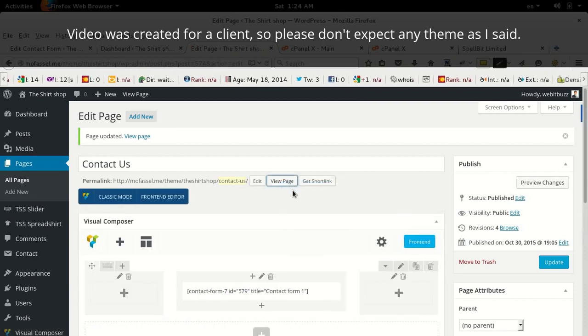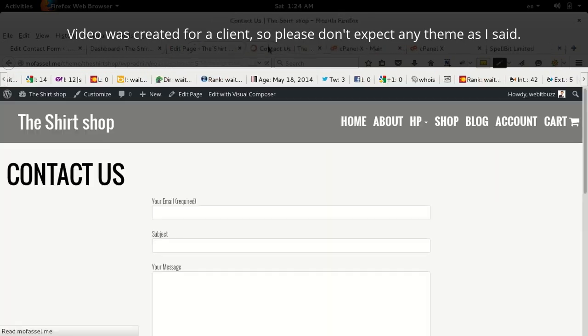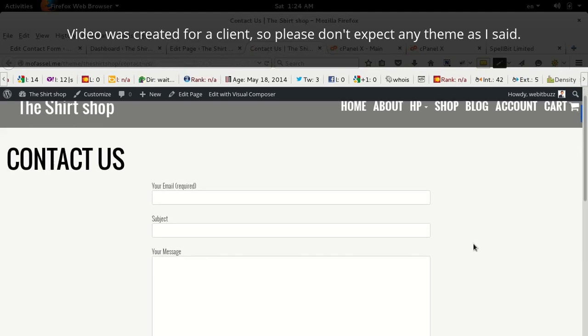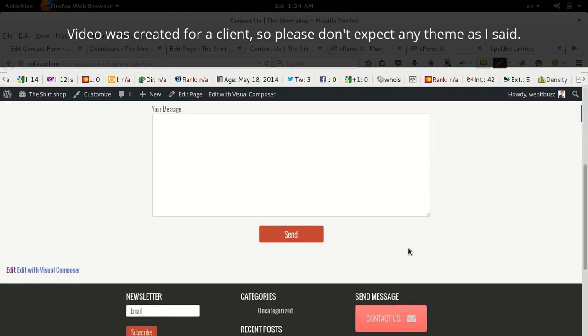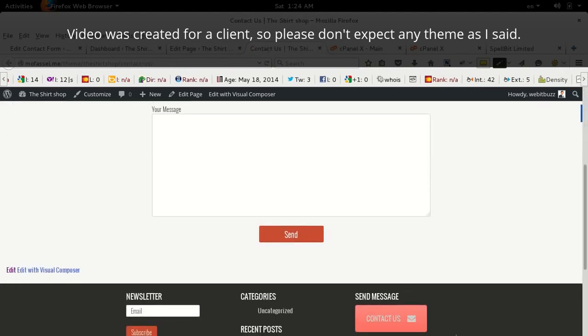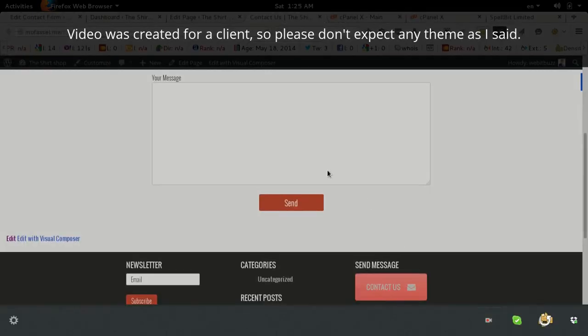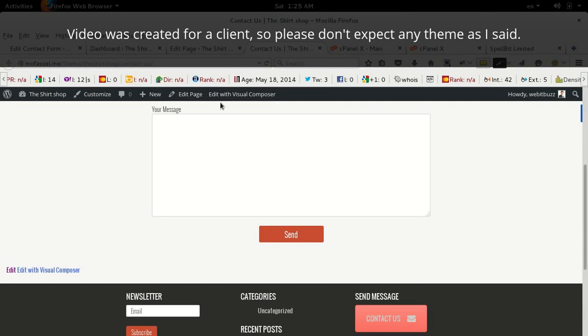Now you will be able to visit and see this nice contact form. Now I will show you how you can add this type of contact us button.